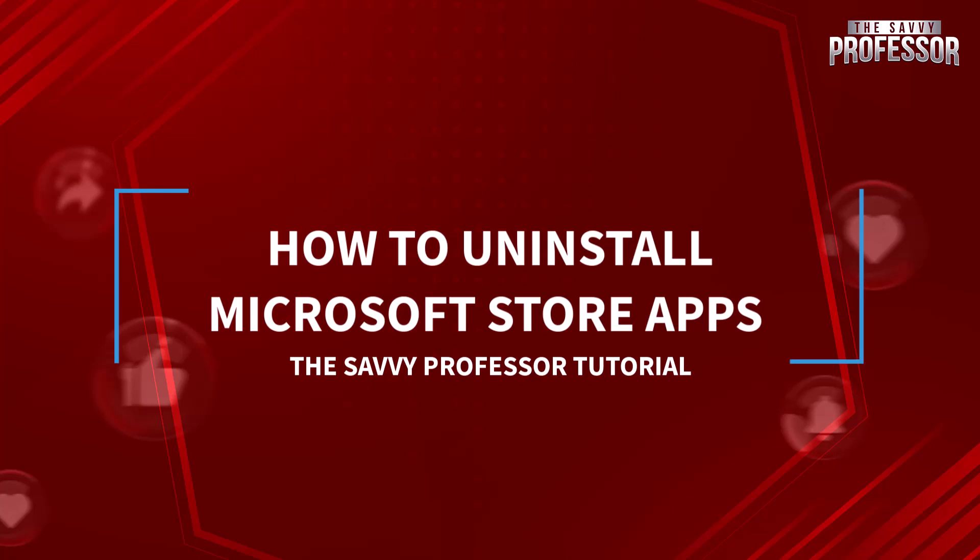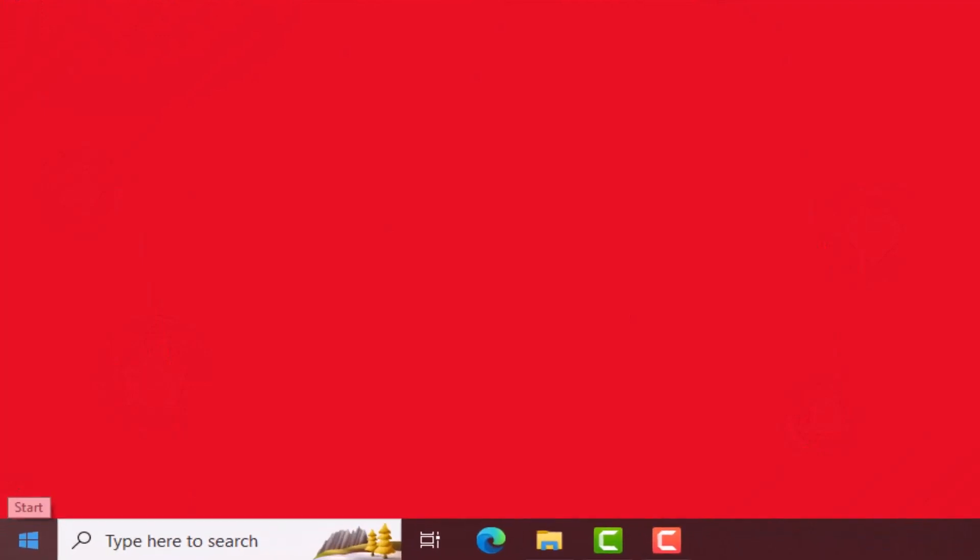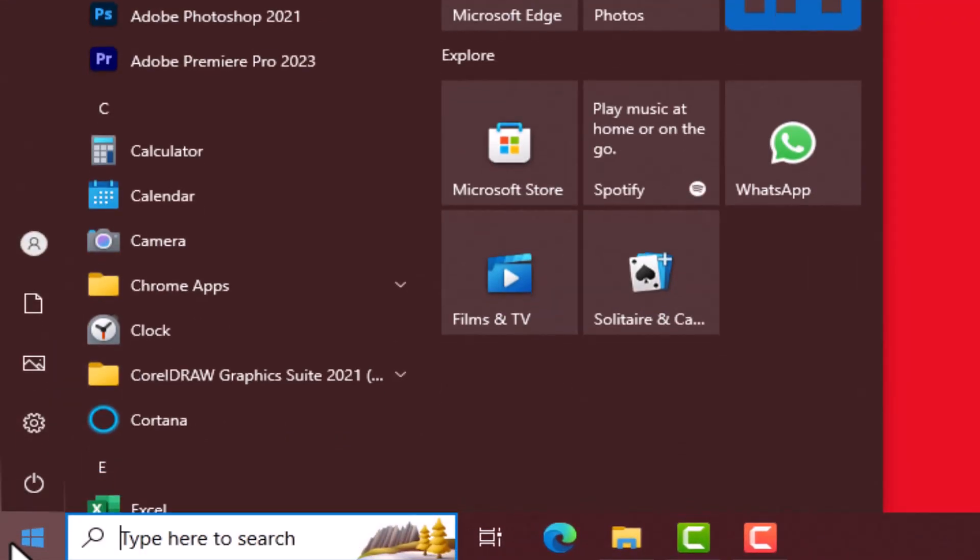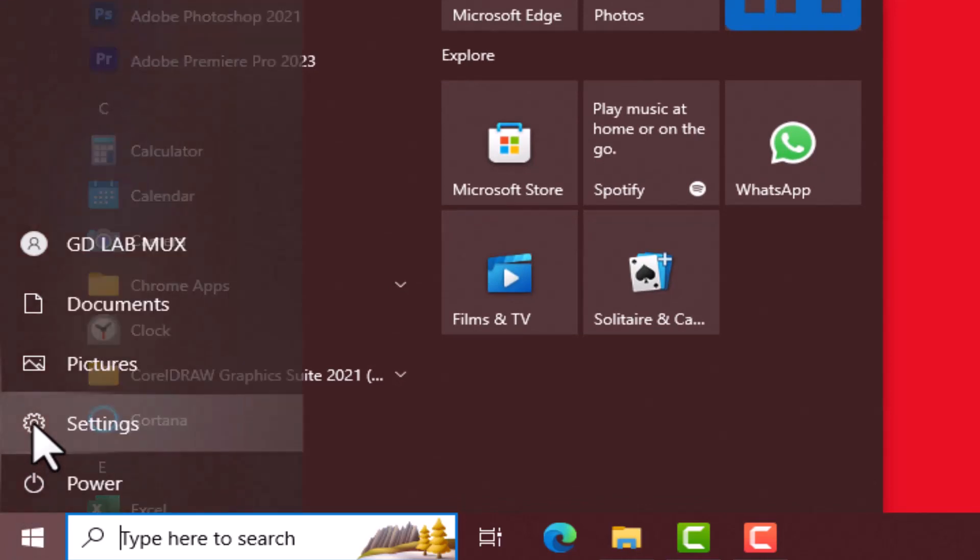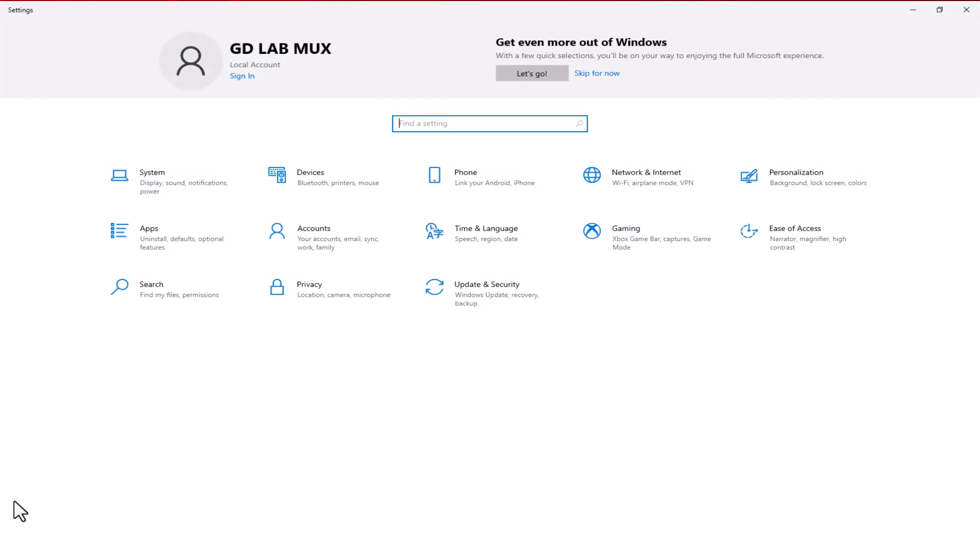First of all, click on the Start button. The Start menu will open. Here, click on Settings. Once you are in Settings, click on Apps.